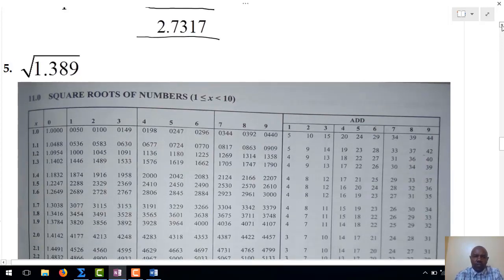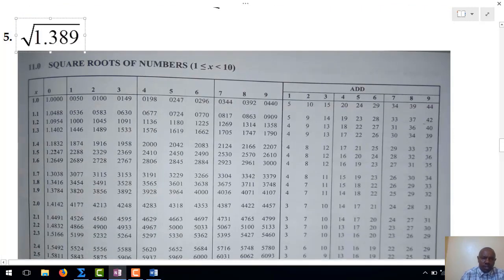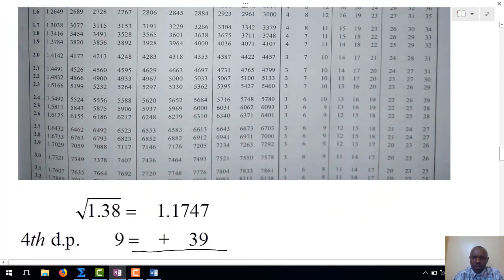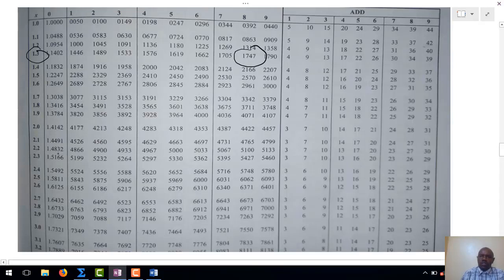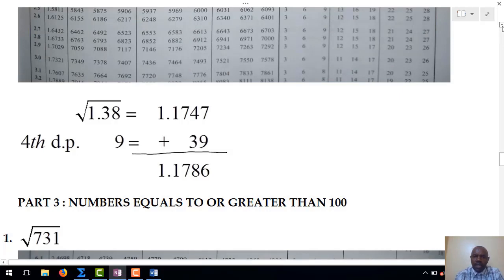Our fifth example also has four digits: the square root of 1.389. Just as done earlier, we locate the square root of 1.38. At x we have 1.3, then we go up to 8, giving a value of 1.1747. The fourth figure is 9, so at the difference column we locate 9, which corresponds to 39. We add 39 to 1.1747, with the 9 corresponding to the 7 as the last digit, and we get 1.1786.